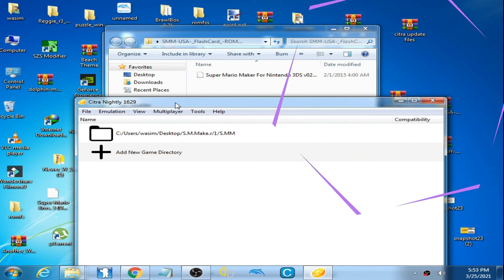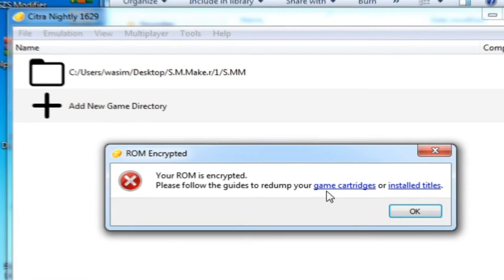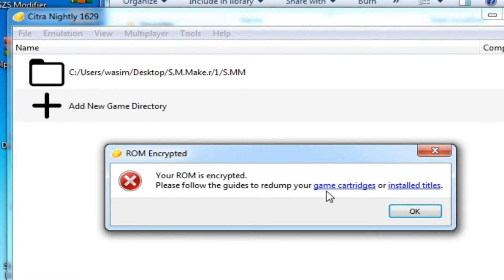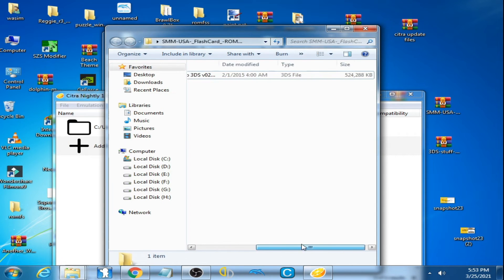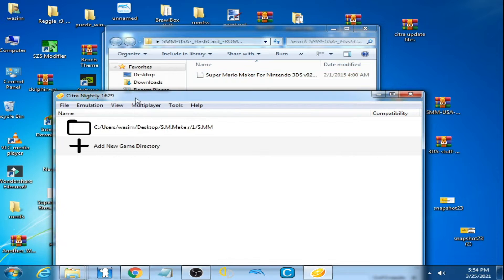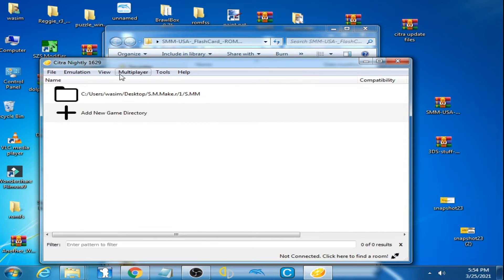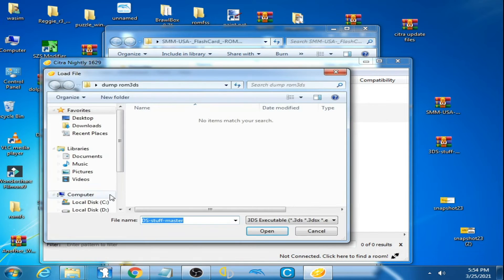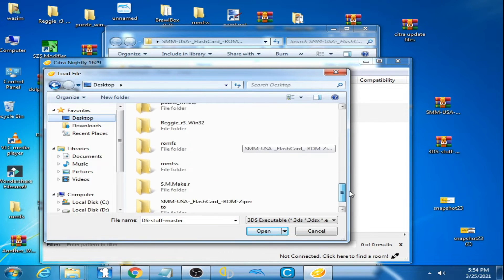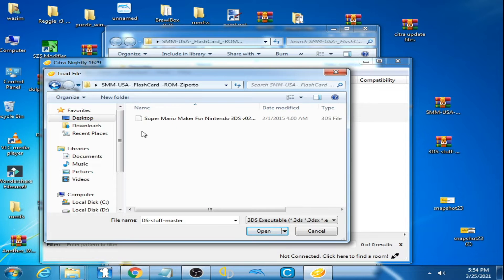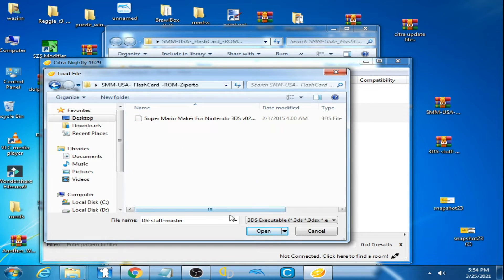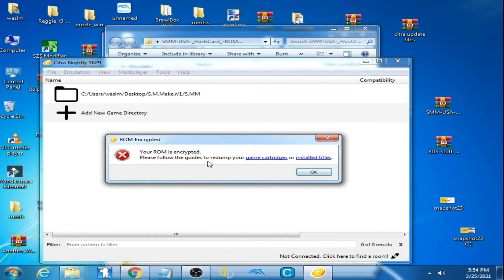Hello everyone, welcome back. Today in this video I'm going to show you the issue I'm facing. I have a 3DS ROM as you can see, 3DS file Super Mario Maker, and when I open it in my Citra, here is my 3DS ROM, here is the file and I open it.